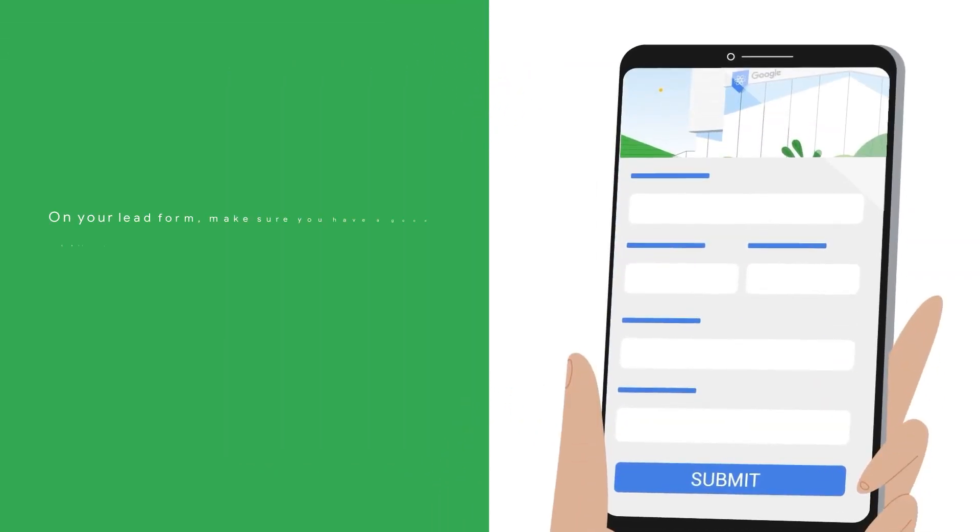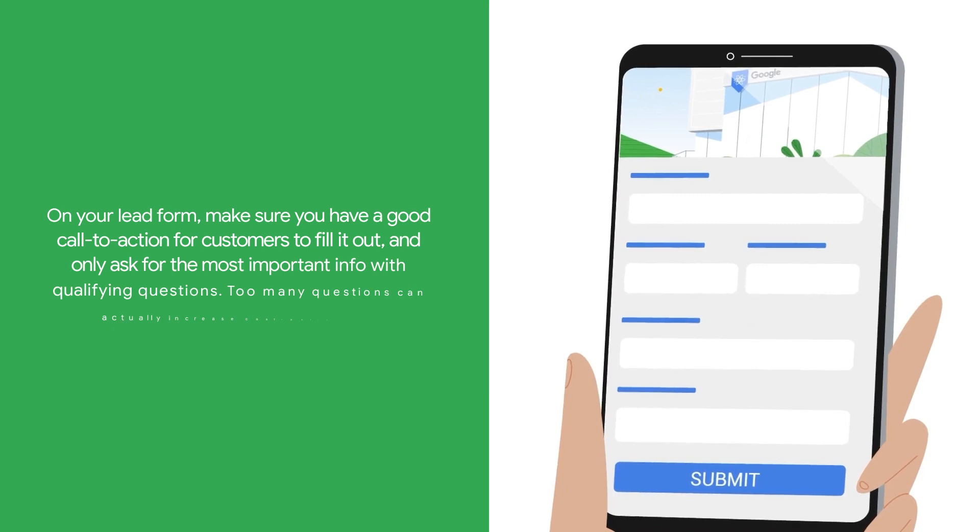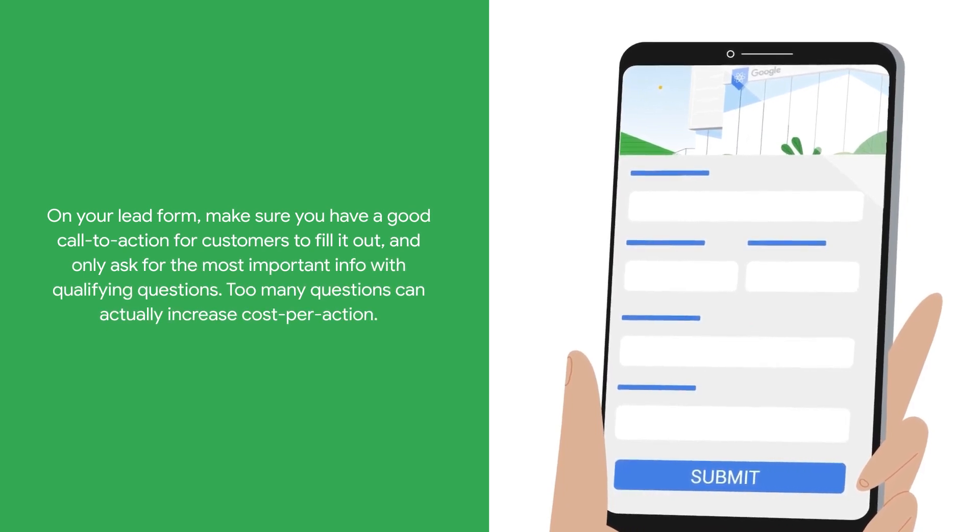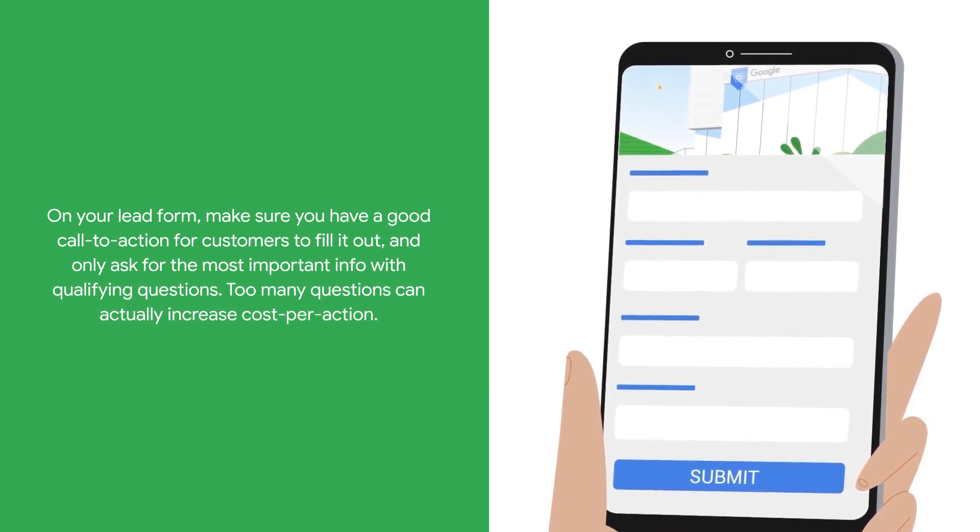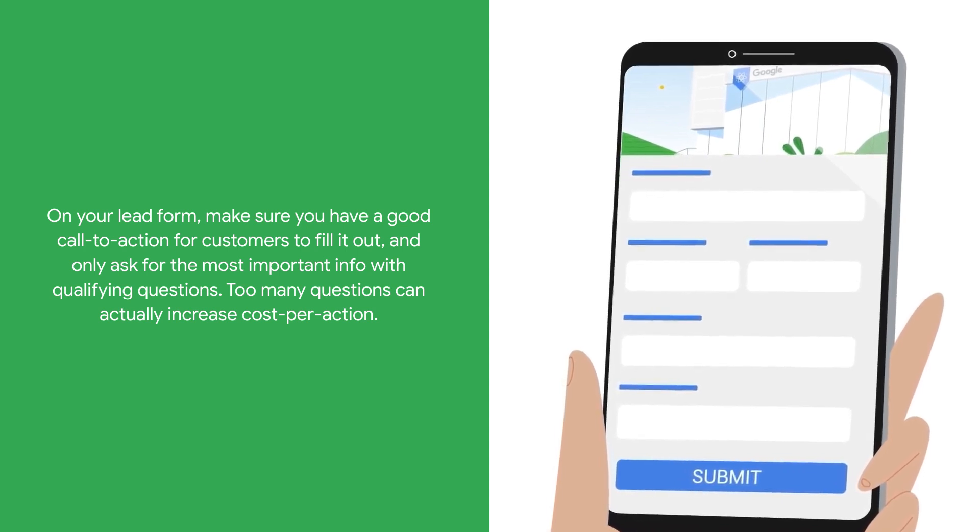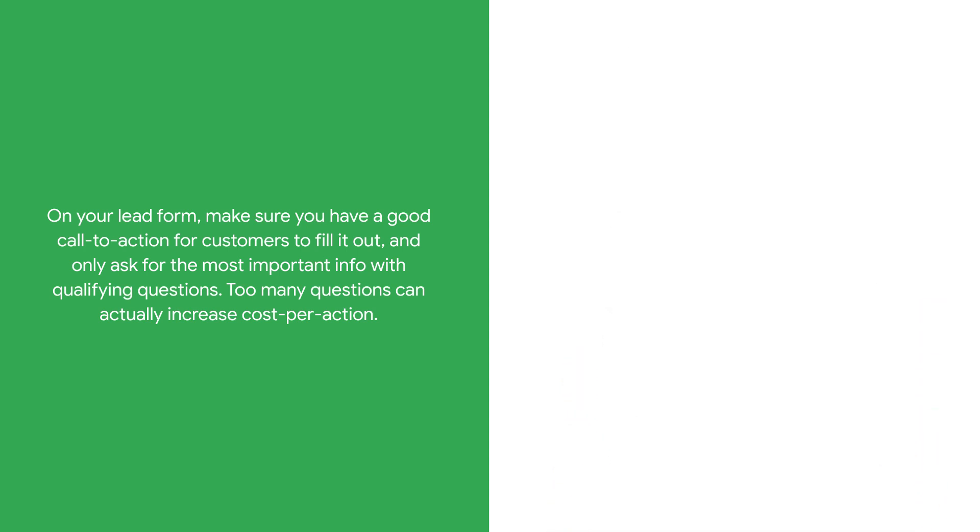On your lead form, make sure you have a good call to action for customers to fill it out, and only ask for the most important info with qualifying questions. Too many questions can actually increase cost per action.